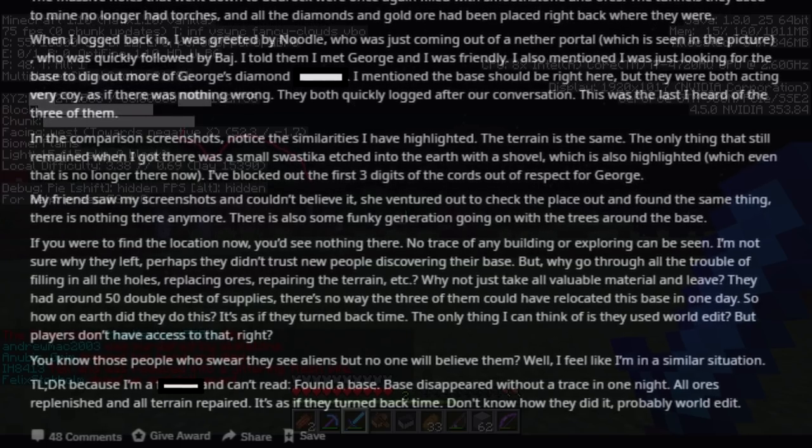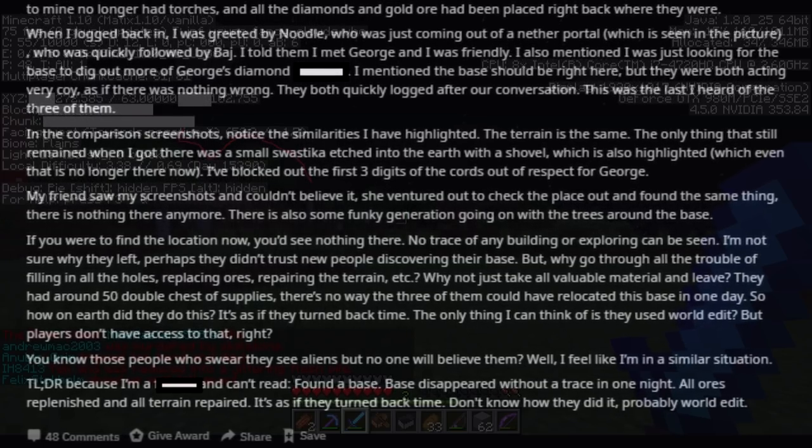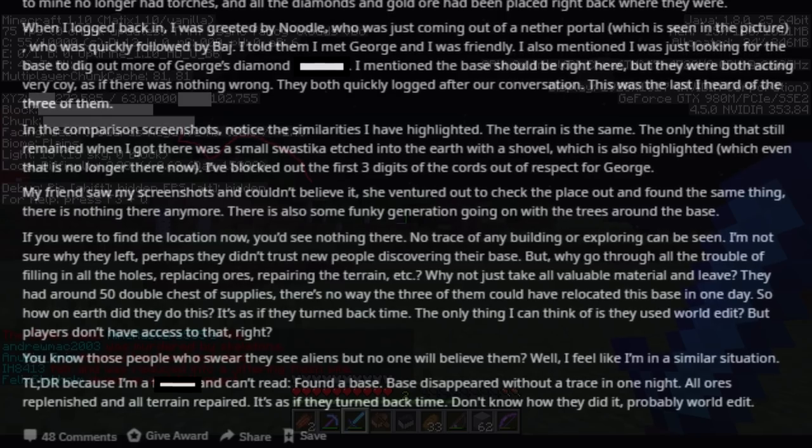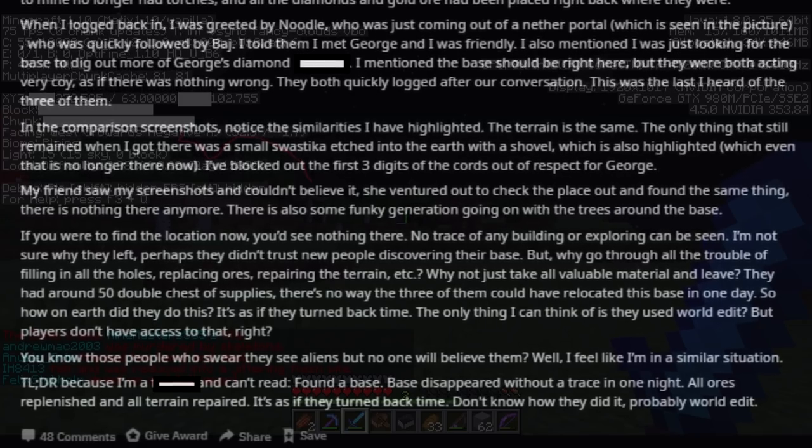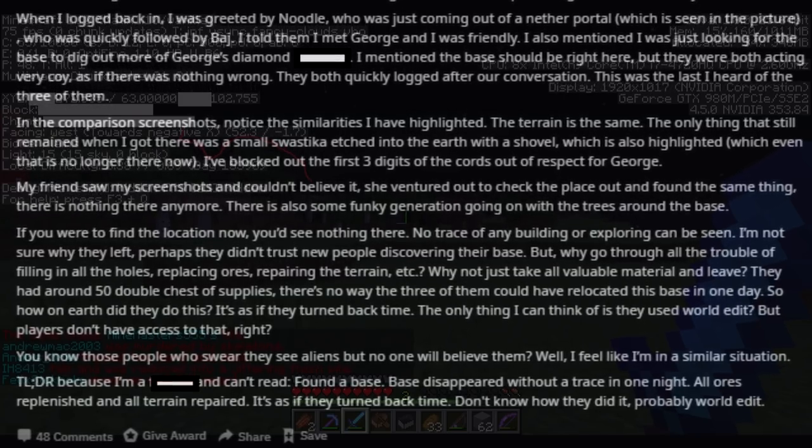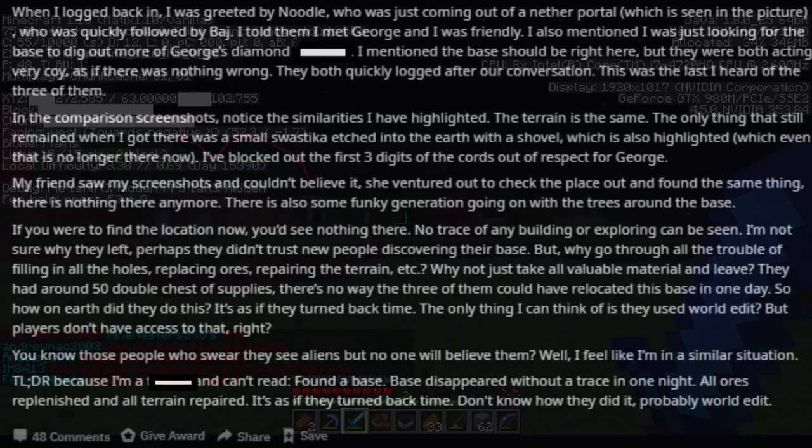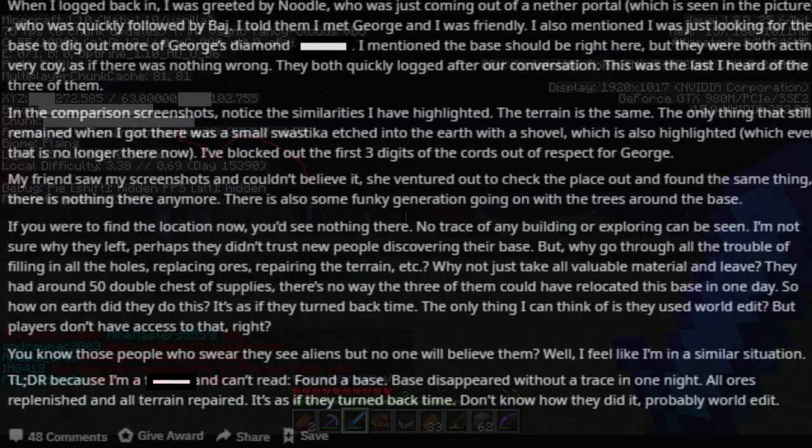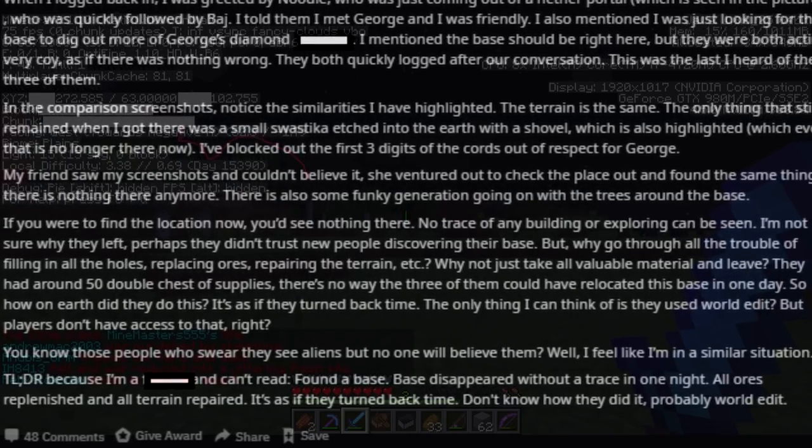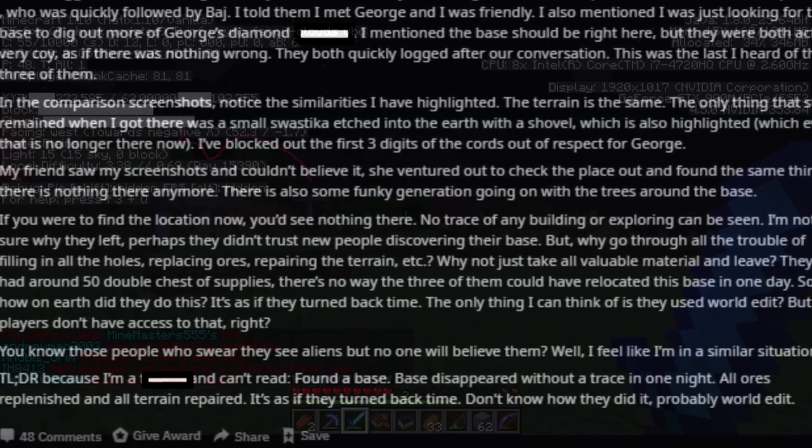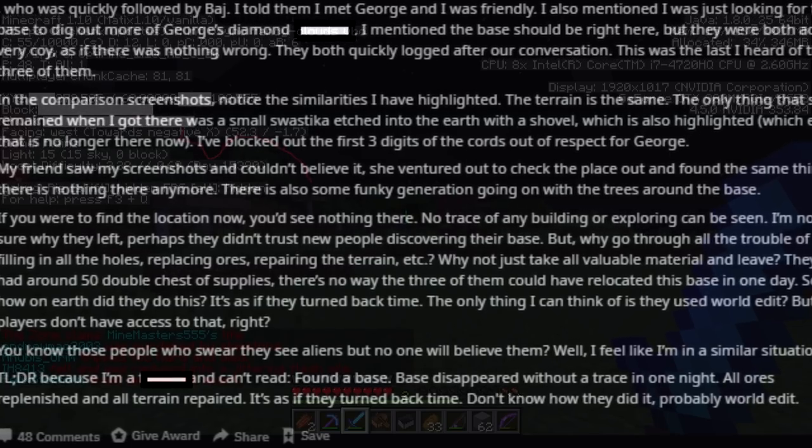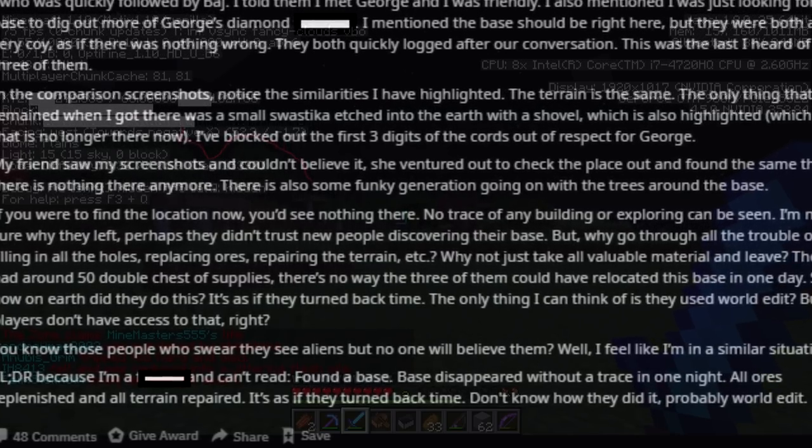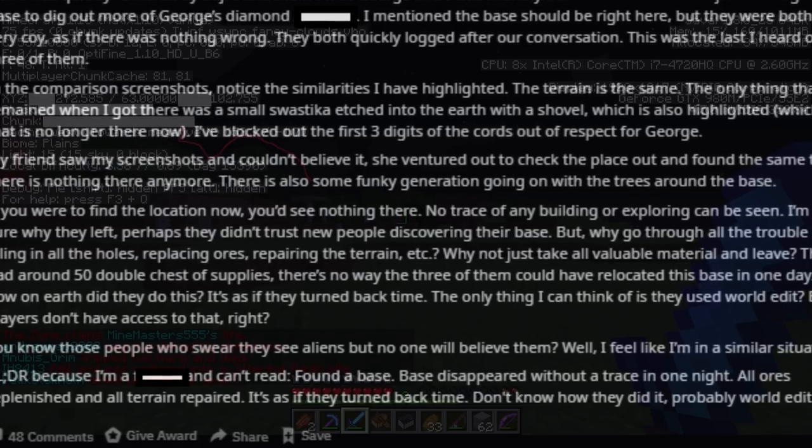Why not just take all valuable material and leave? They had around 50 double chests of supplies. There's no way the three of them could have relocated this base in one day. So, how on earth did they do this? It's as if they turned back time. The only thing I can think of that they used is world edit. But players don't have access to that, right?